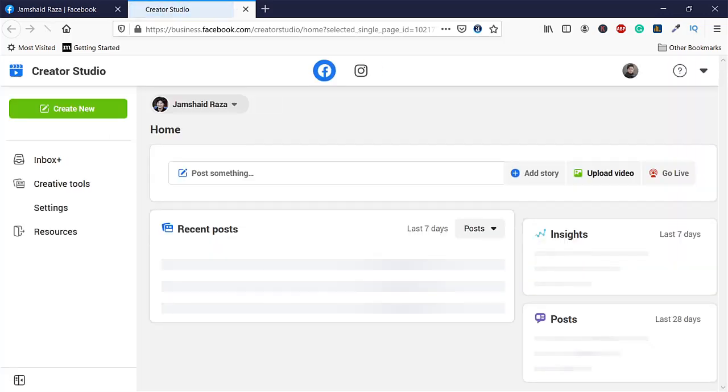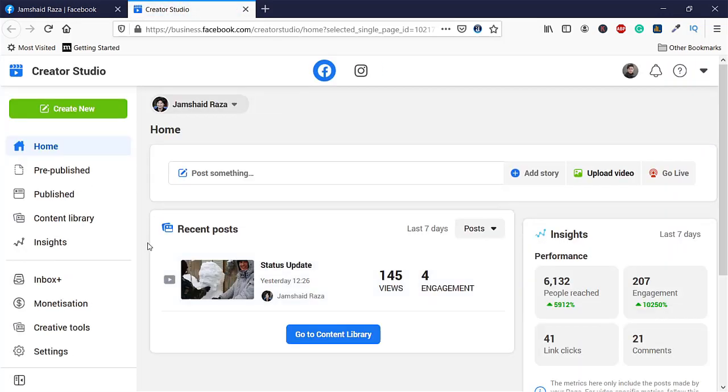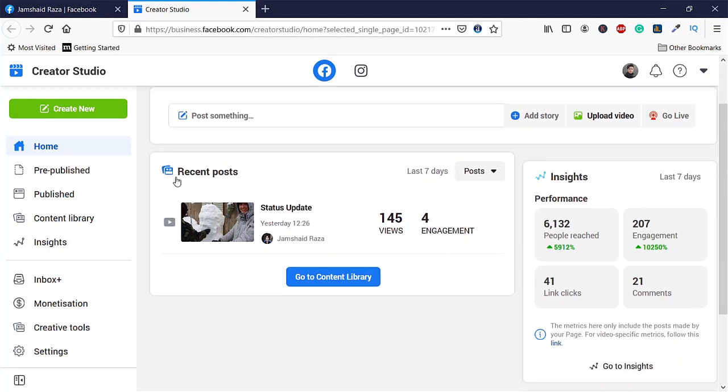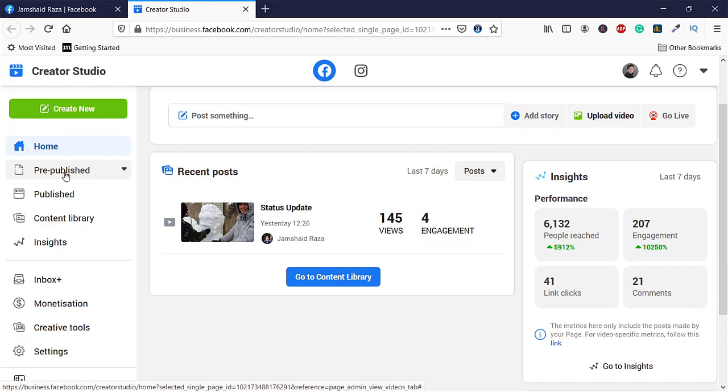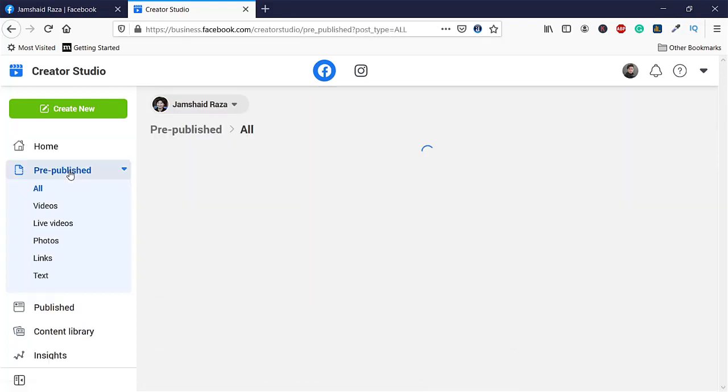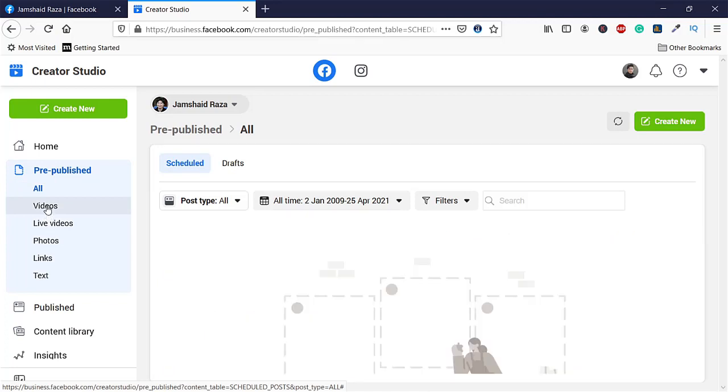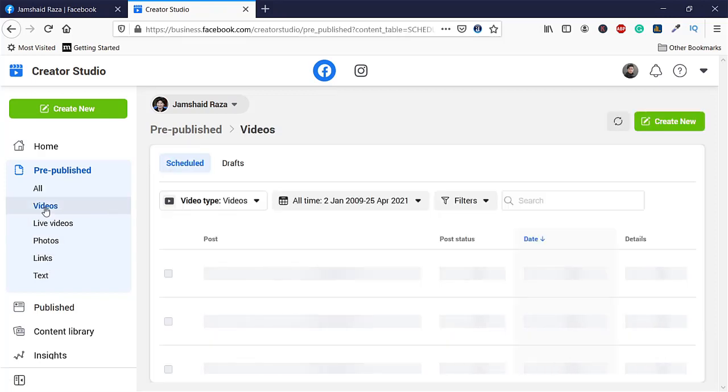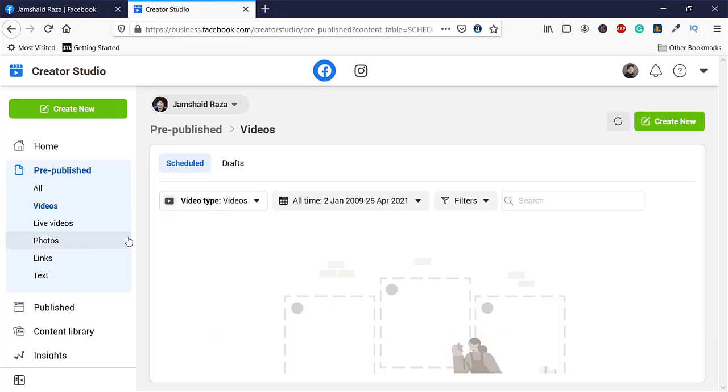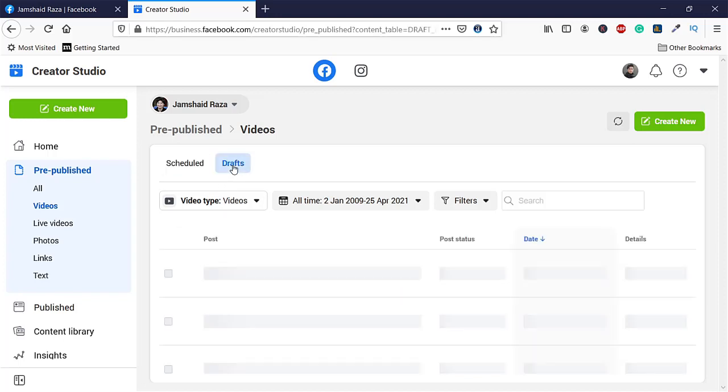Then you will see Recent Posts maybe, and here is the Pre-published button. You are going to click on that, and here there are different menus: videos, live videos, photos, link, text. But we are going to come to Videos, and here you can see we have an option for Draft.